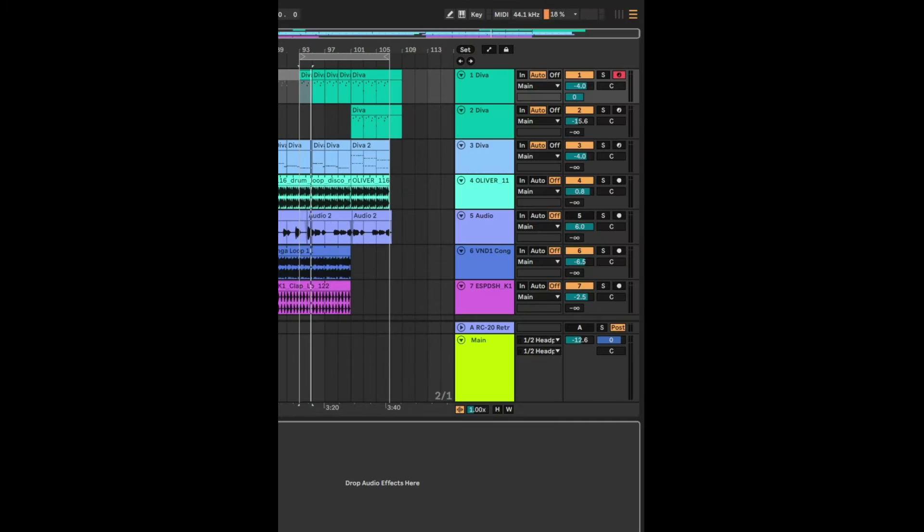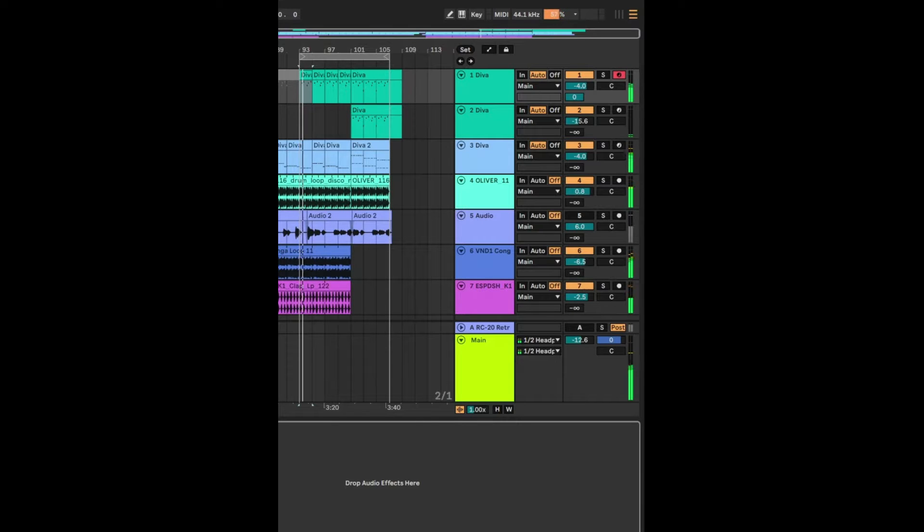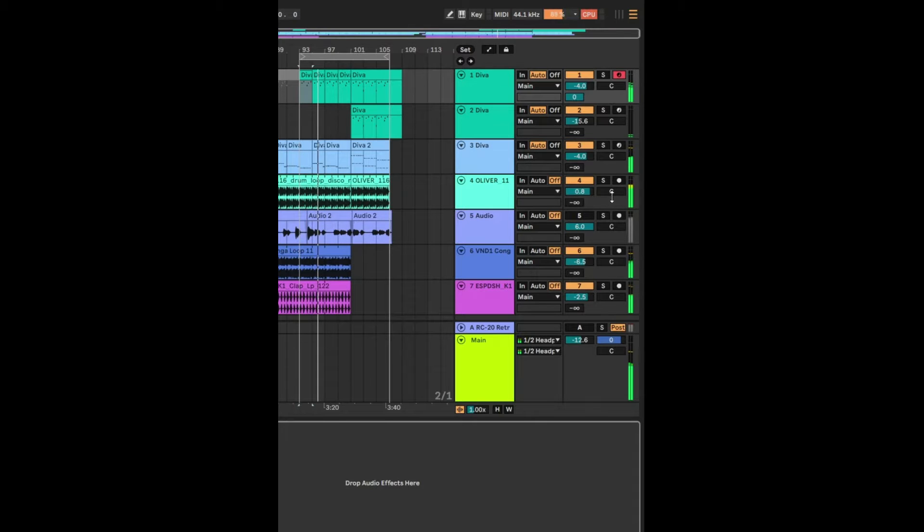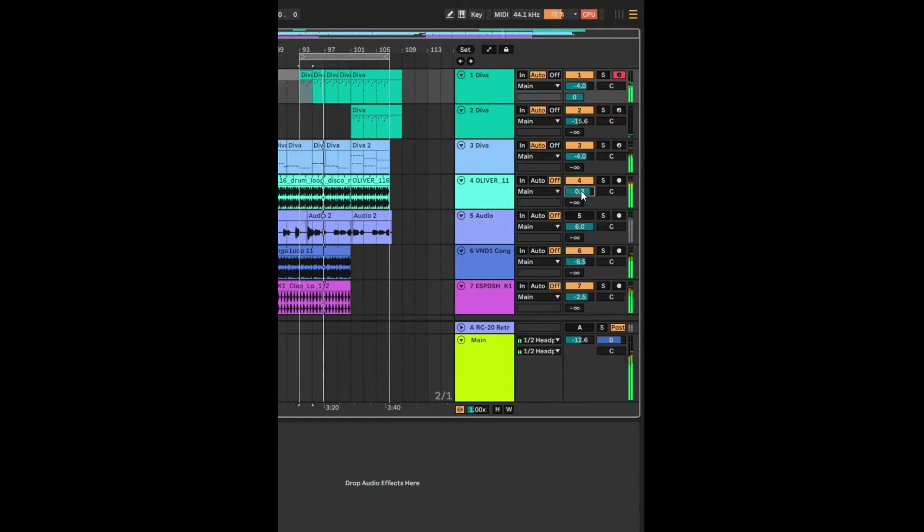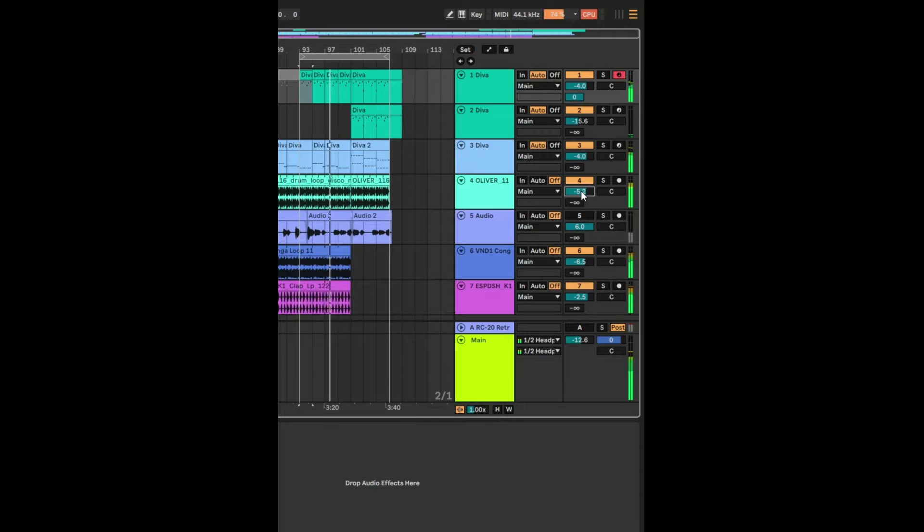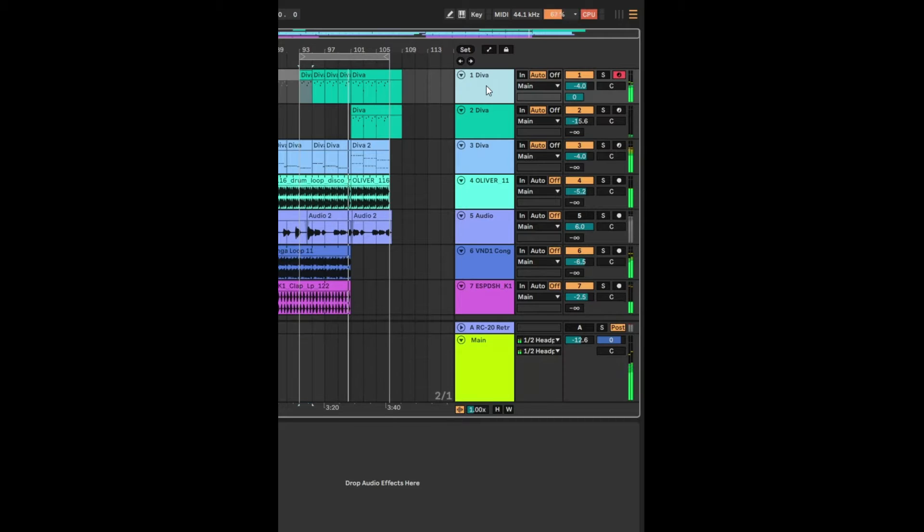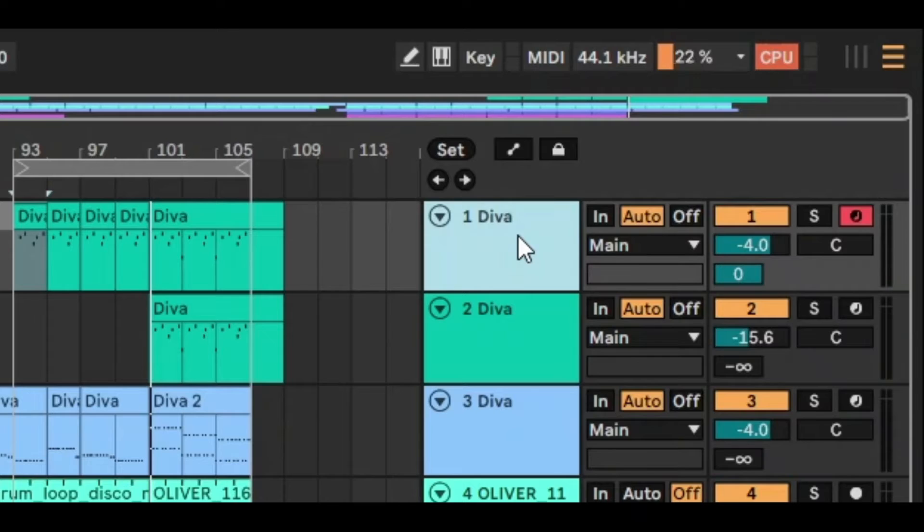So if you just listen to this mix, you can see that pretty much every track is in the green. Maybe this one here isn't, so let's just bring that bit down. So every track is in the green and the main looks like it's in the green and everything looks fine. But actually everything is not fine.